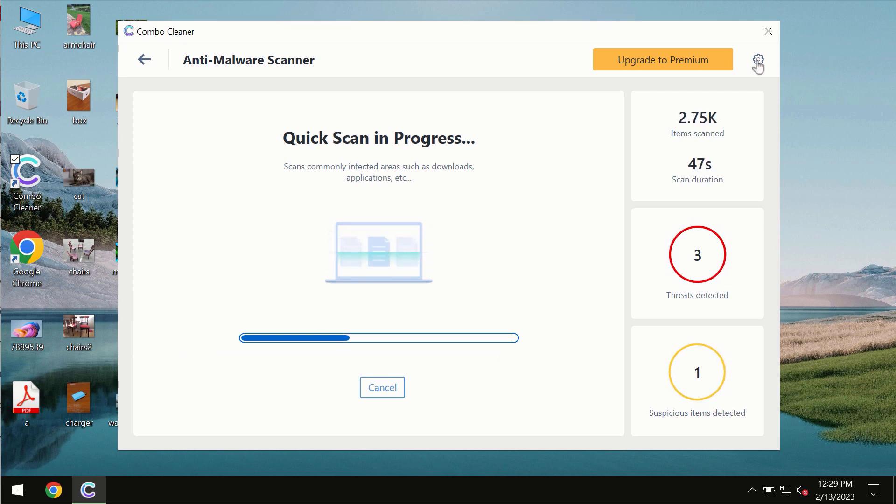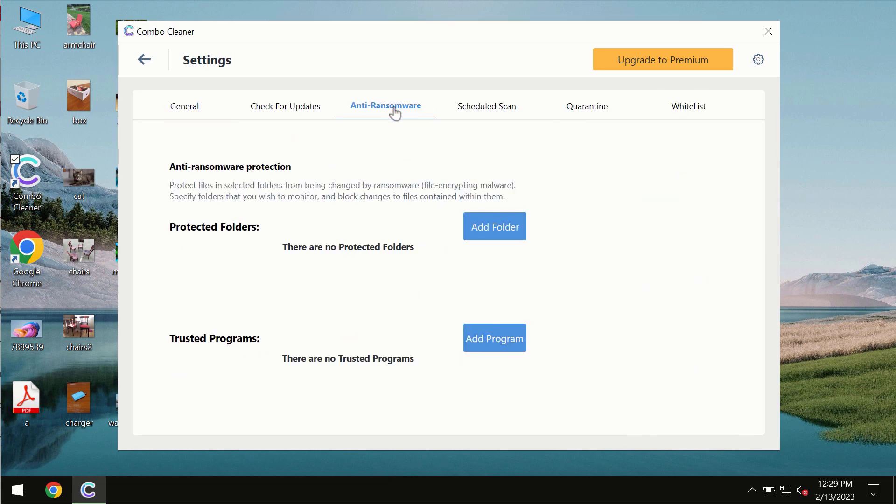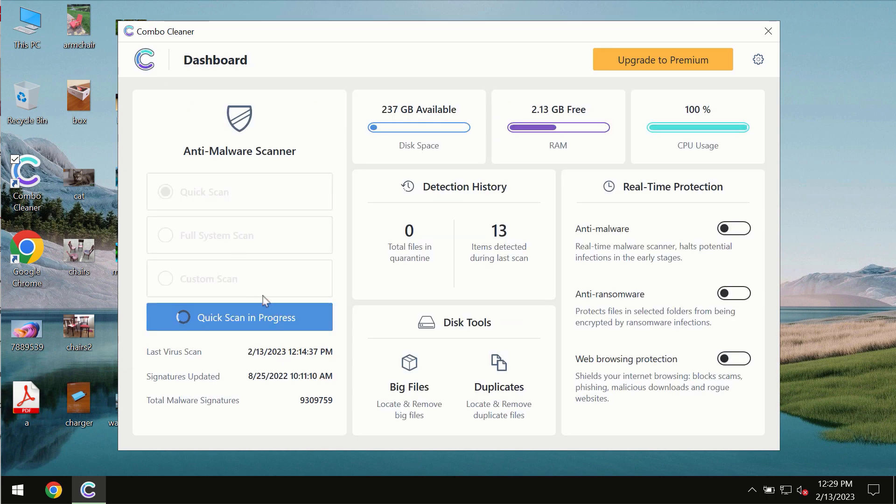ComboCleaner also is provided with special anti-ransomware feature which allows you to add one or several folders that would always be protected against ransomware attacks.